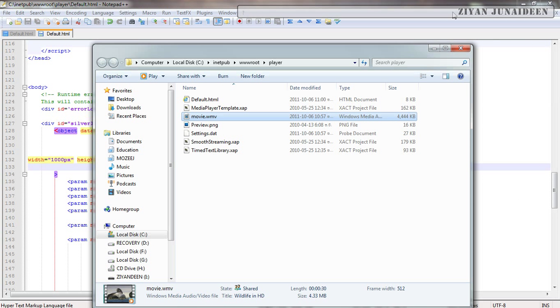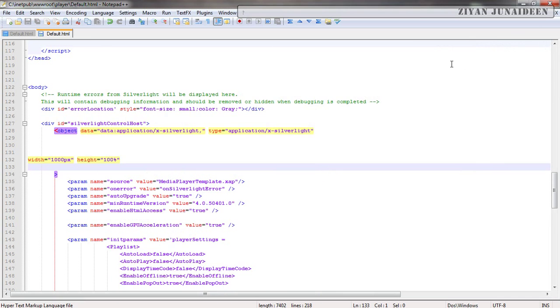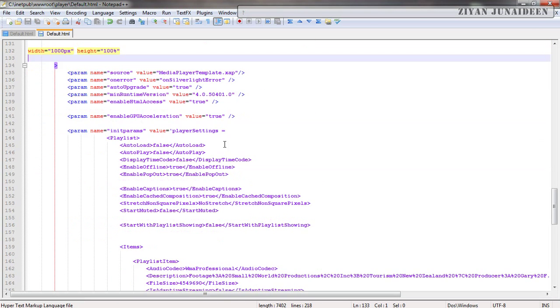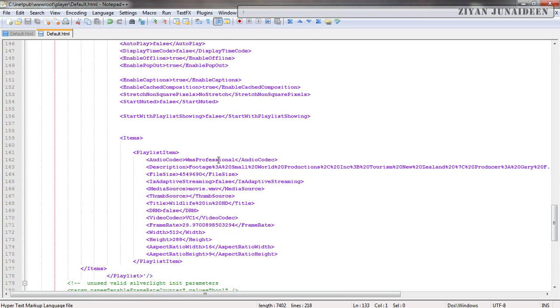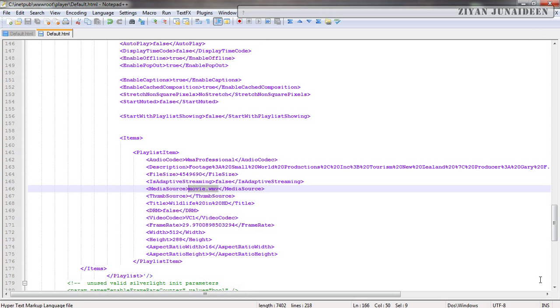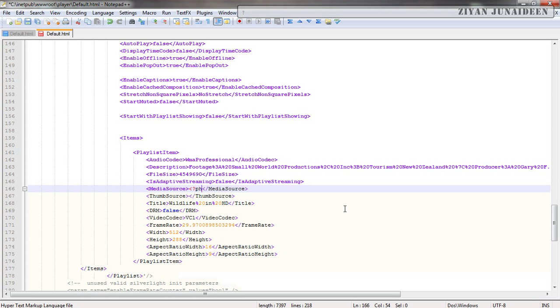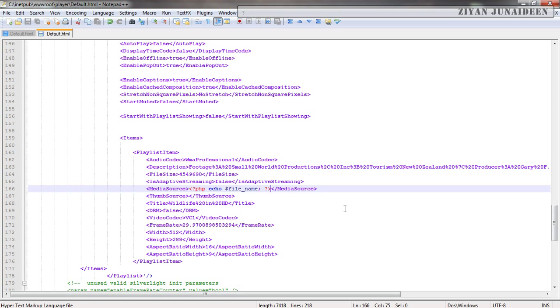If you want to show a lot of videos, let's say a whole array of them, what you can do is you can use a scripting language such as PHP and change this value to something that you can load from a database. For example, you can use something like PHP echo dollar filename, where a filename is got from a database.